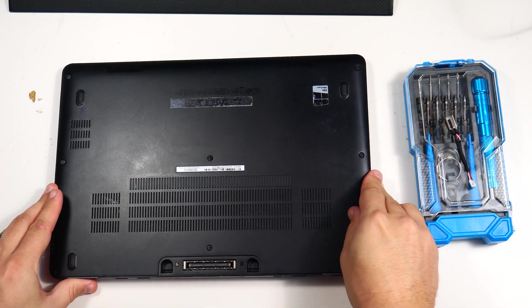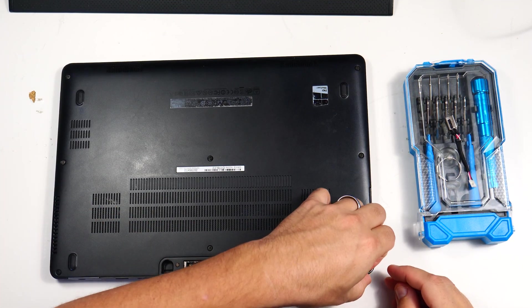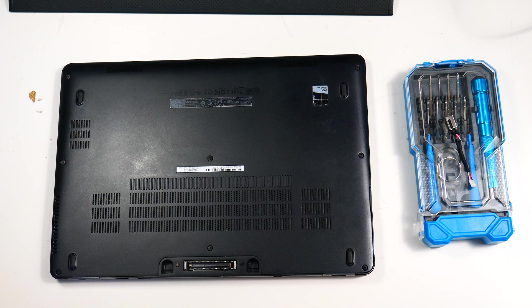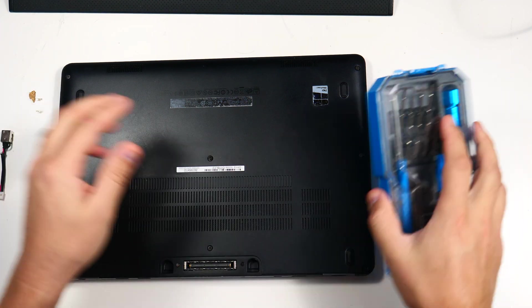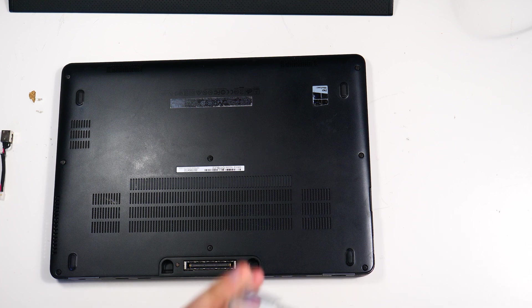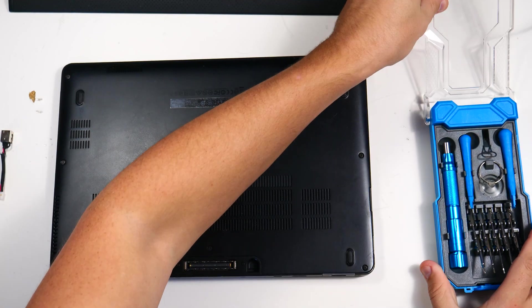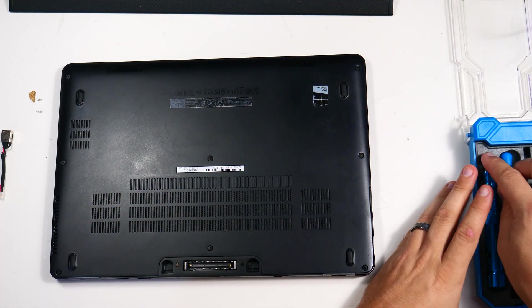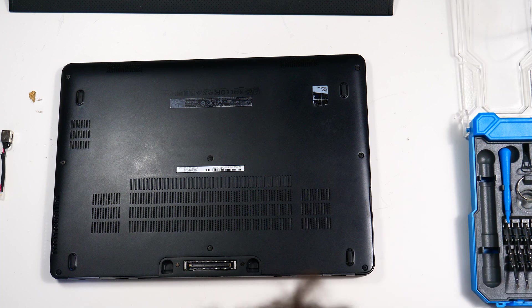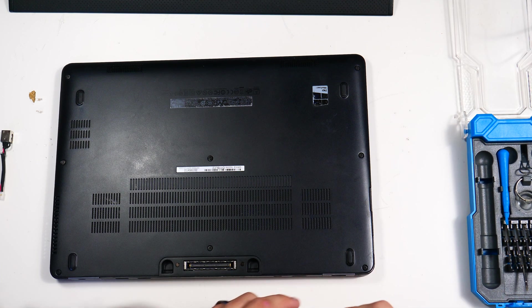So this is a Dell 7470, but the same repair can be done on pretty much any of the 7000 series, the E7000 Latitude series, as well as a lot of the 5000 series. It's a pretty common repair.